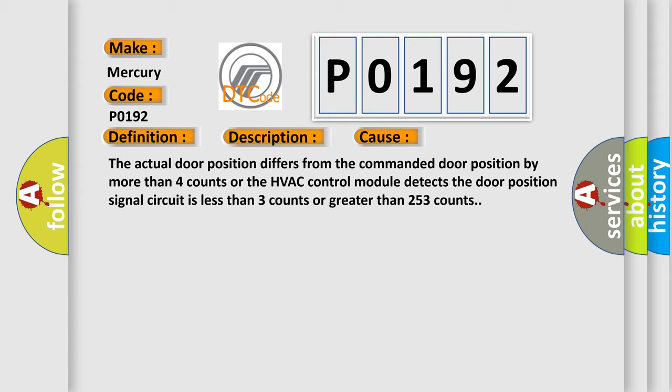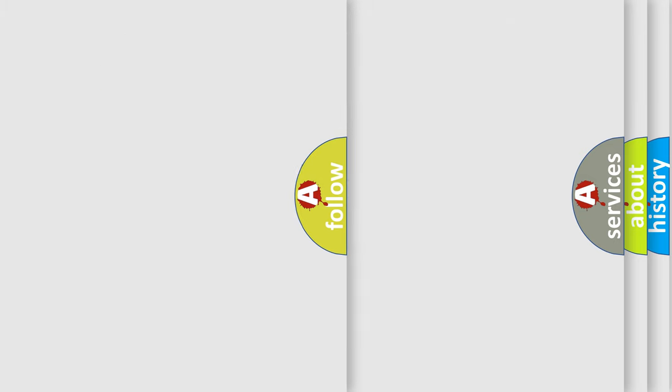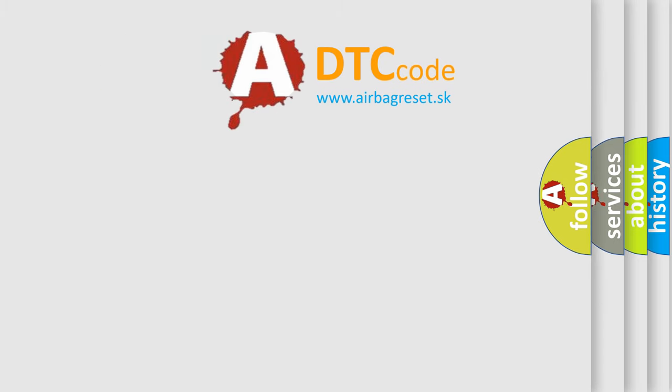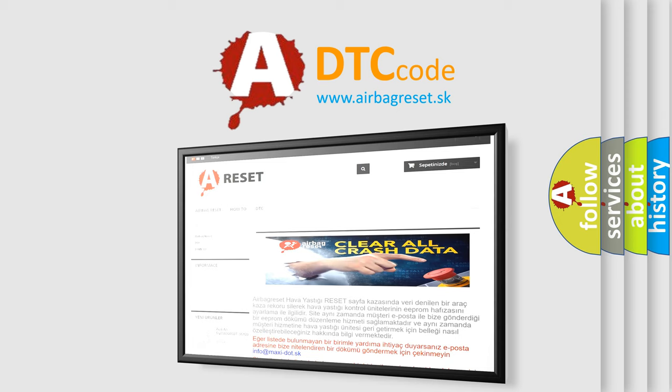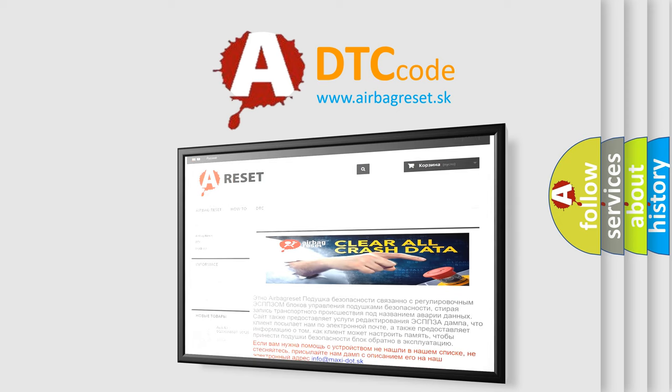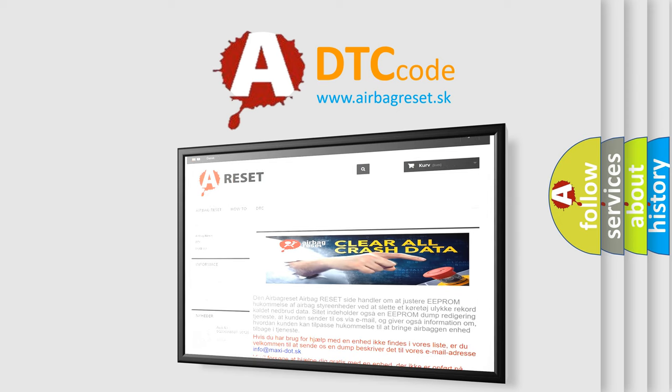The Airbag Reset website aims to provide information in 52 languages. Thank you for your attention and stay tuned for the next video.